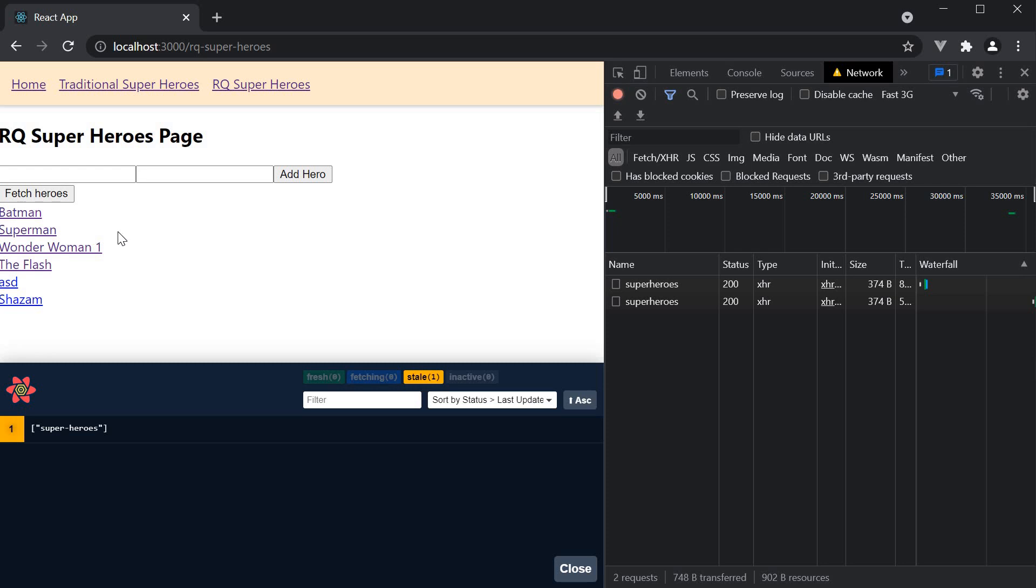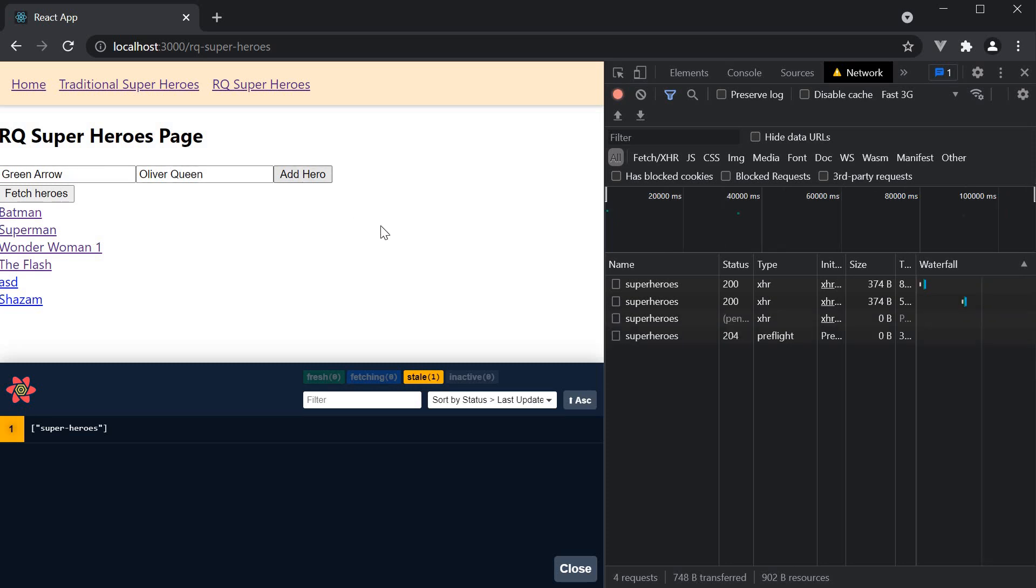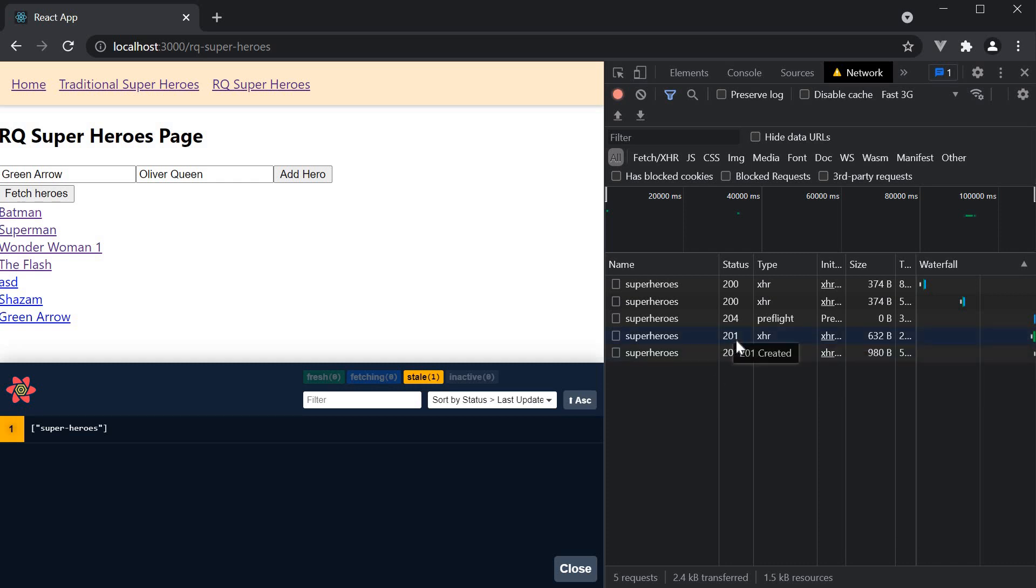So if we add a new hero, green arrow, Oliver Queen, in the network tab, you can see that we have a POST request followed by a GET request.